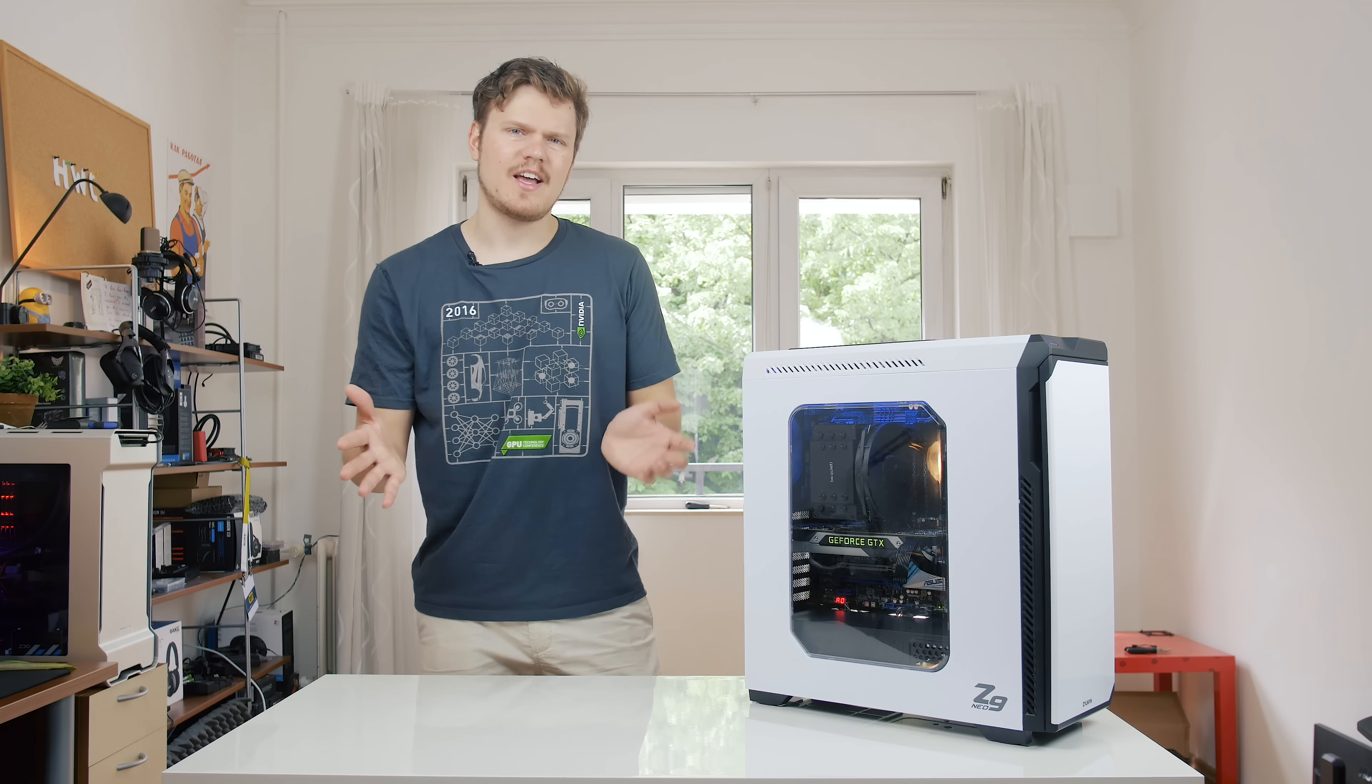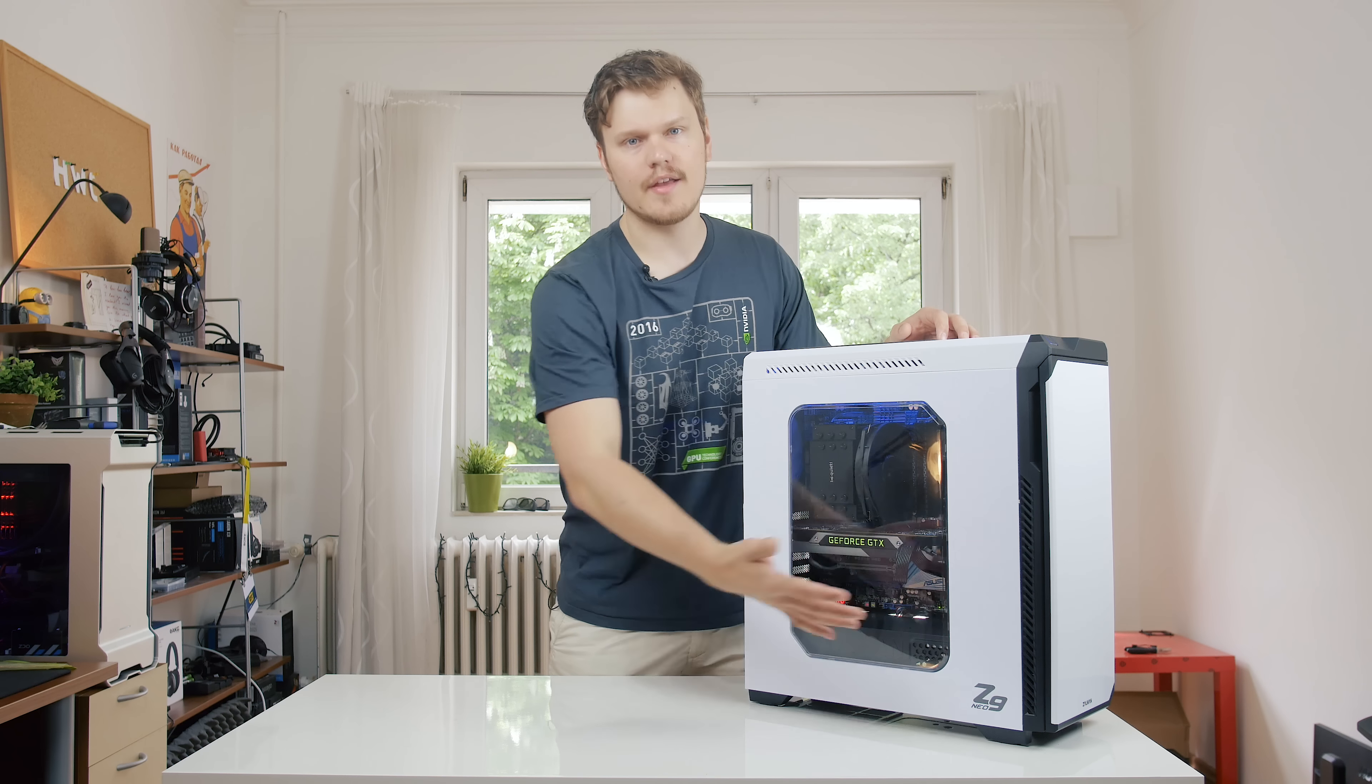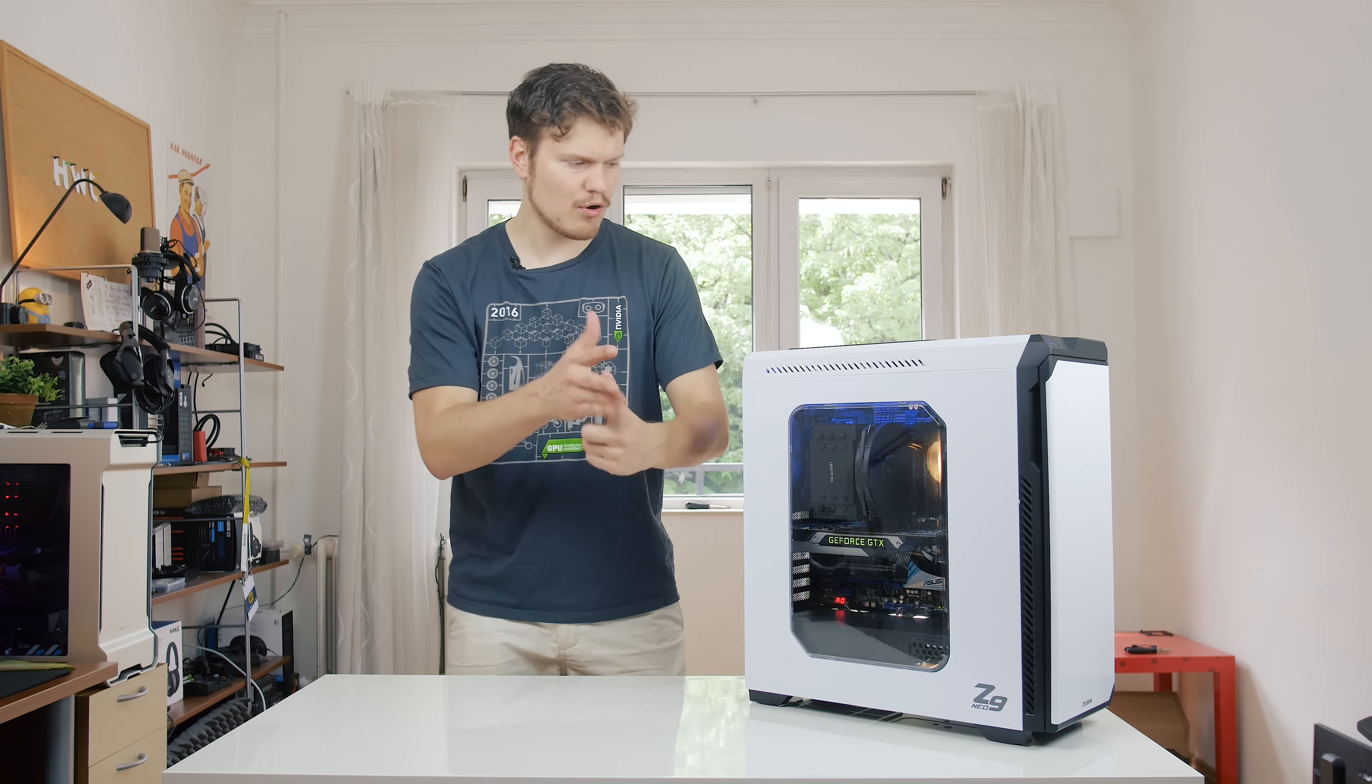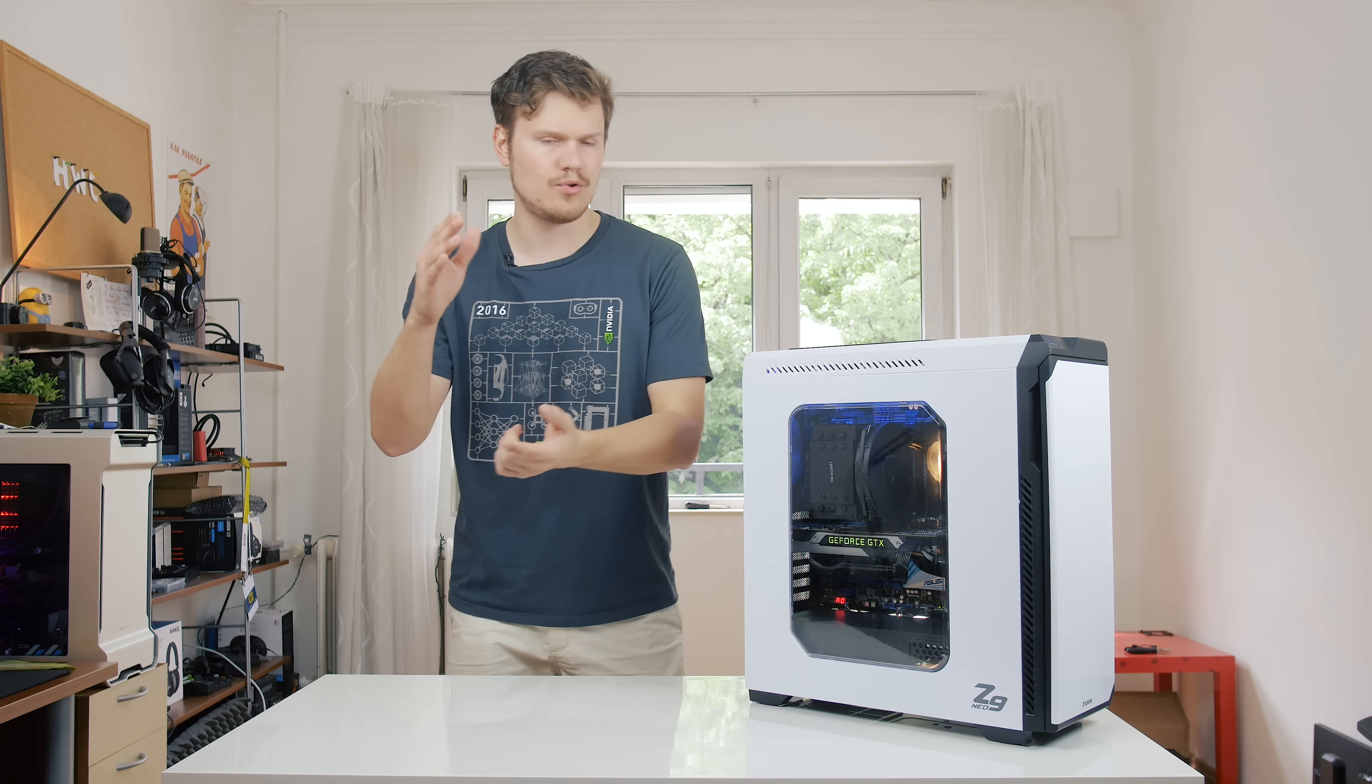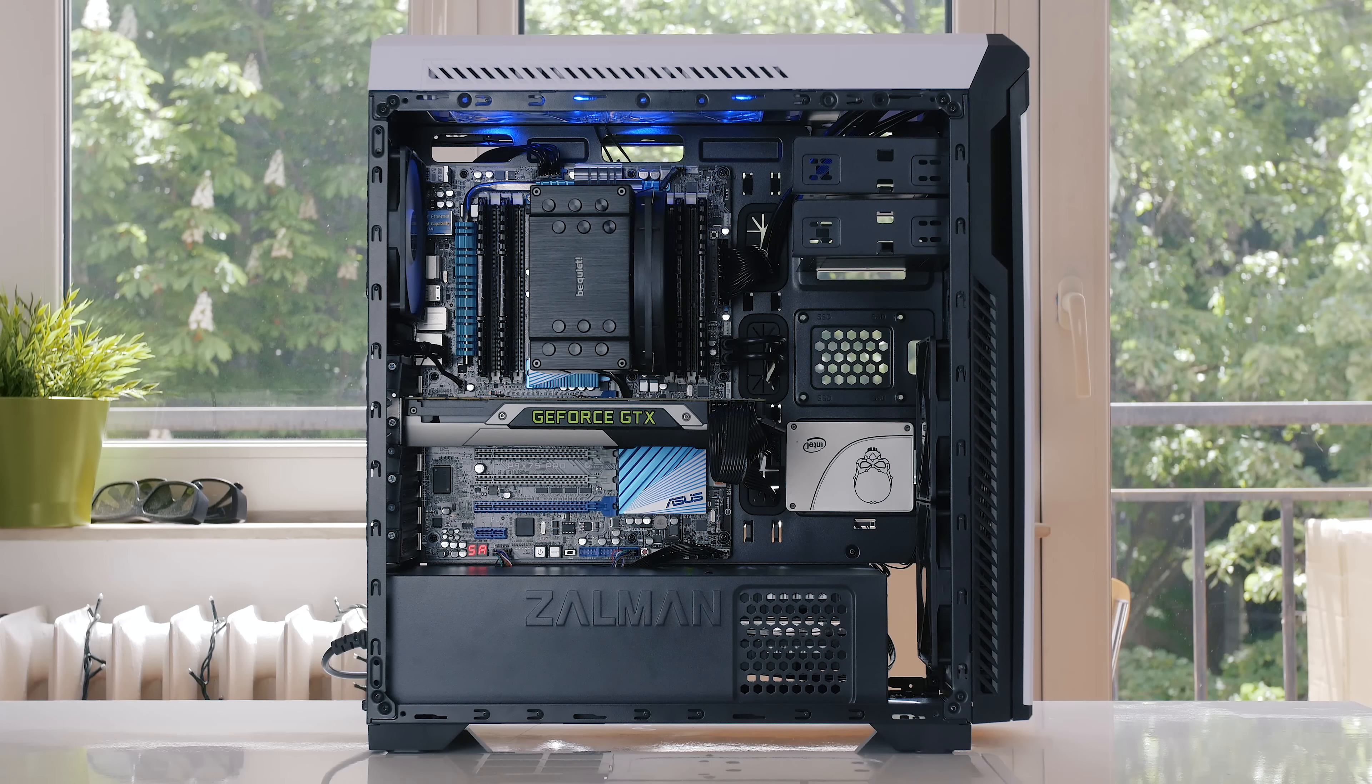However, one thing that I really dislike about the Z9 Neo is the fact that both the top and the front fans use Molex connection for power. So there is no 3-pin and there's no 4-pin, you know, you cannot connect them to your motherboard, you cannot connect them to your fan controller. It sucks that you cannot control the fans.